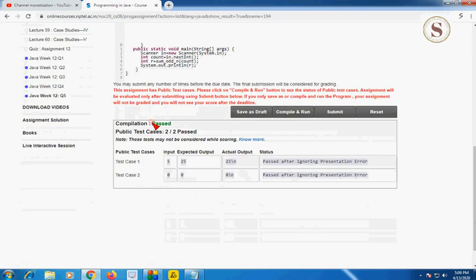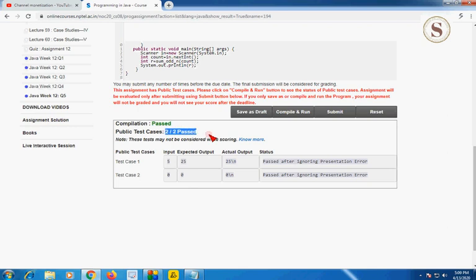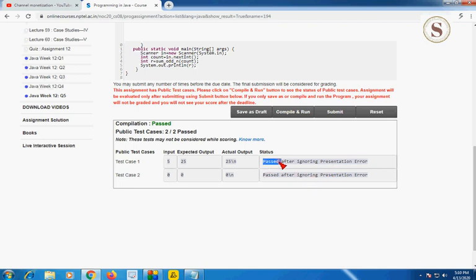Compilation has passed, 2 out of 2 public test cases are also passed, and status shows passed — after ignoring the presentation error. A presentation error does not mean an actual error, so you should see that the status is just passed. Let's go to submit and check whether the private test cases are also passed.